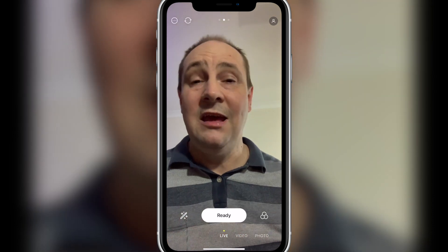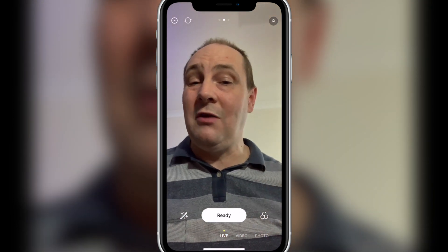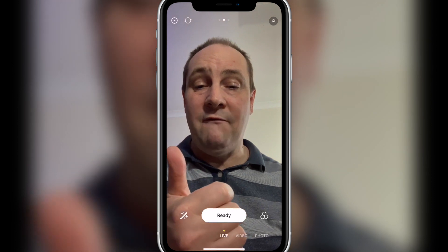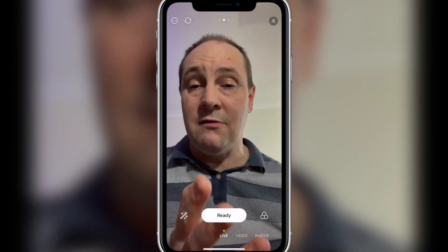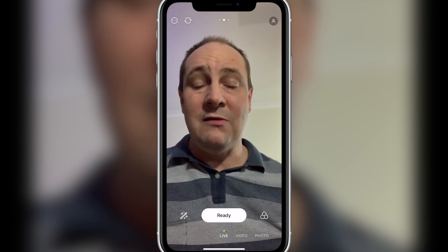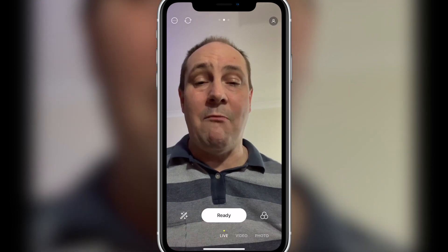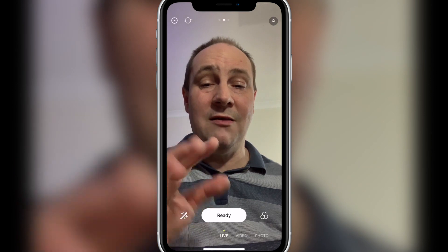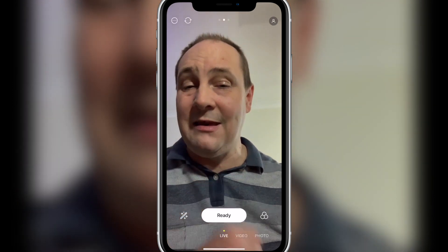Basically what it means is this app isn't just for live streaming. You can record video and you can take photos with this app. The reason why you'd want to use this app to take photos is because of one of the extra features this app has, which you'll see in a second.